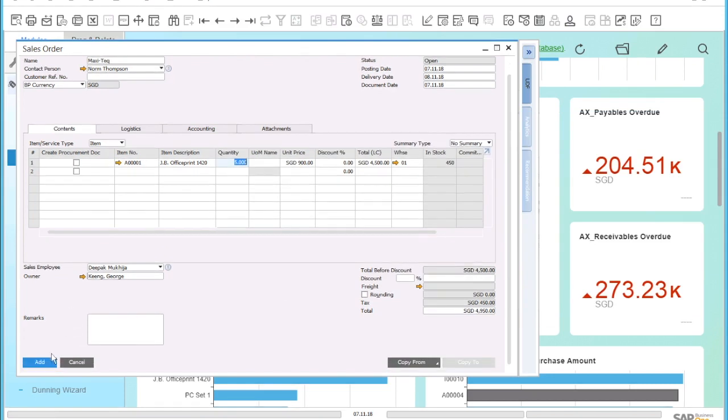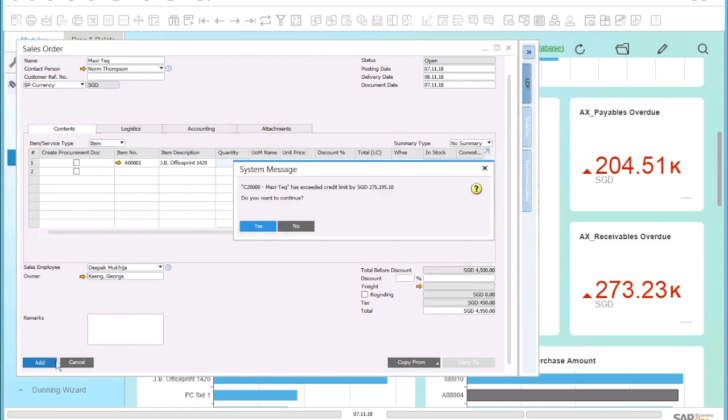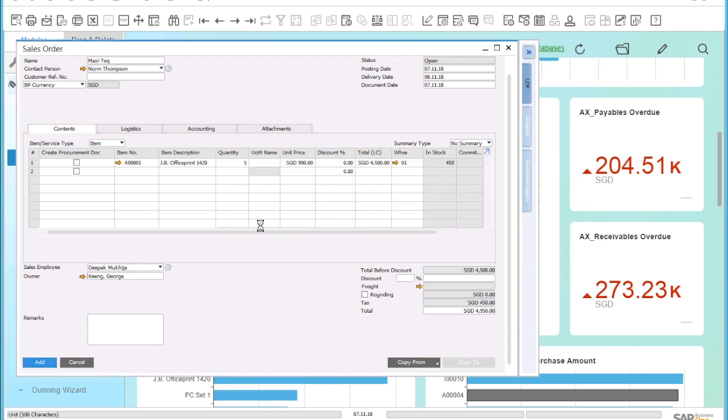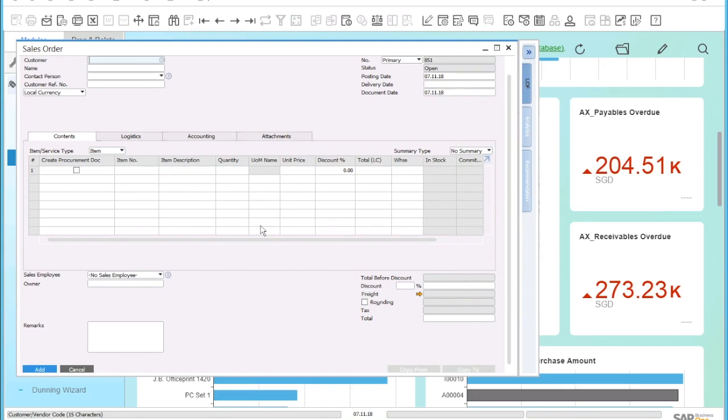When you save the sales order, the system will once again warn us of the credit risk of this customer, who has already exceeded his credit limit. In this case, we will acknowledge this warning and continue to save the sales order.